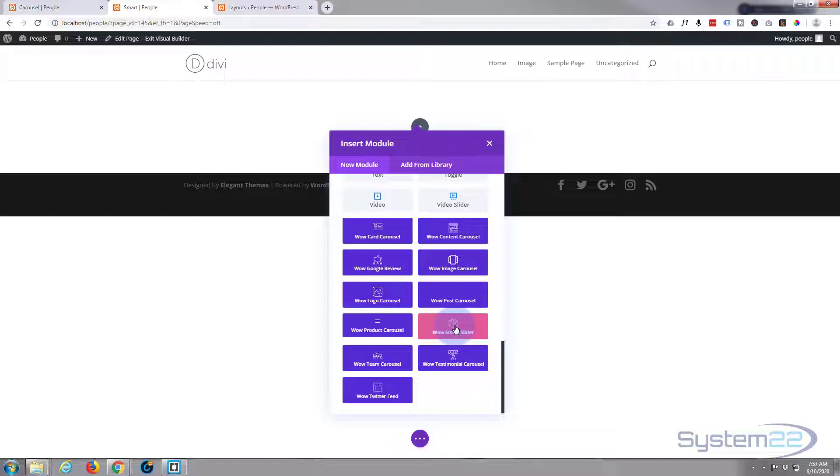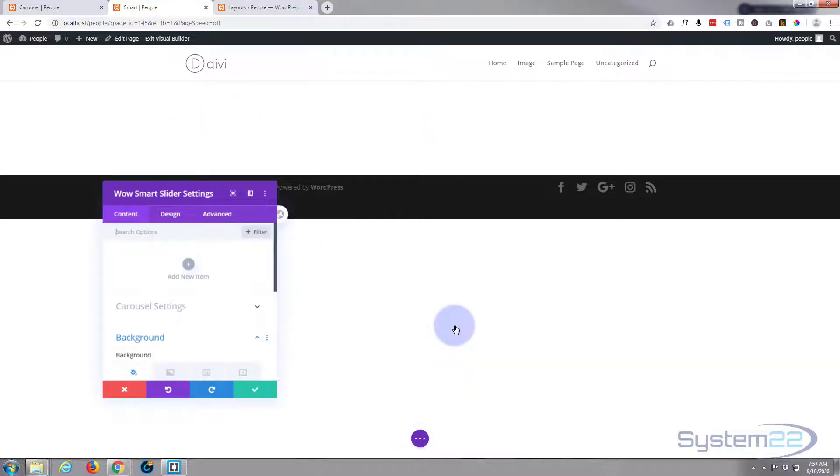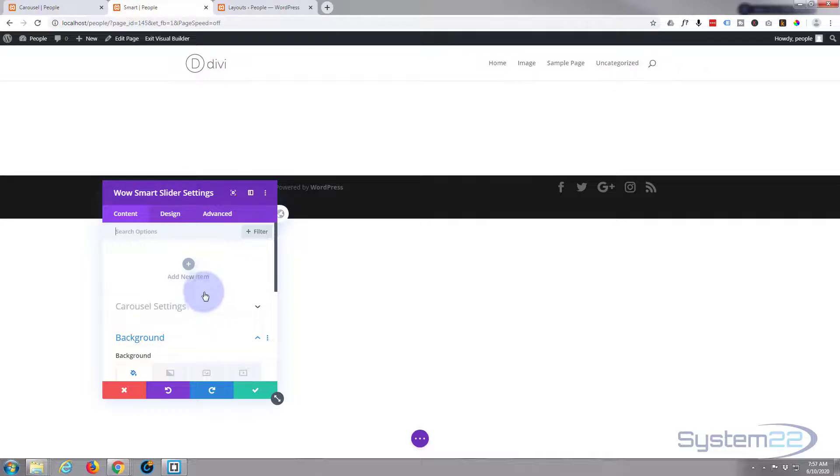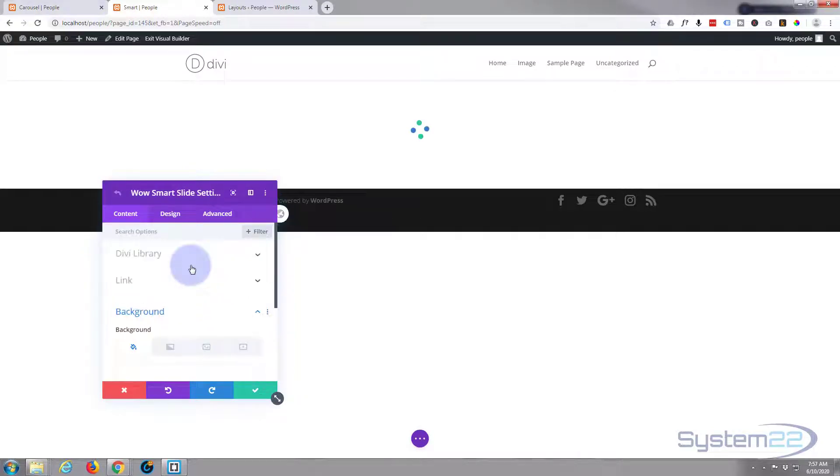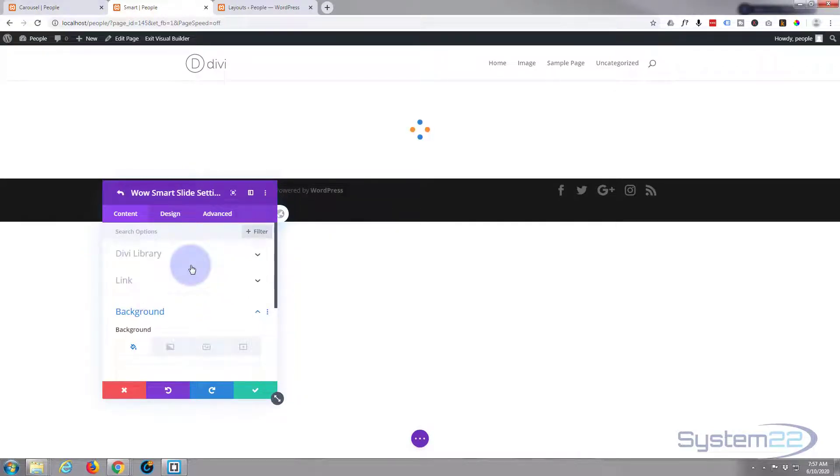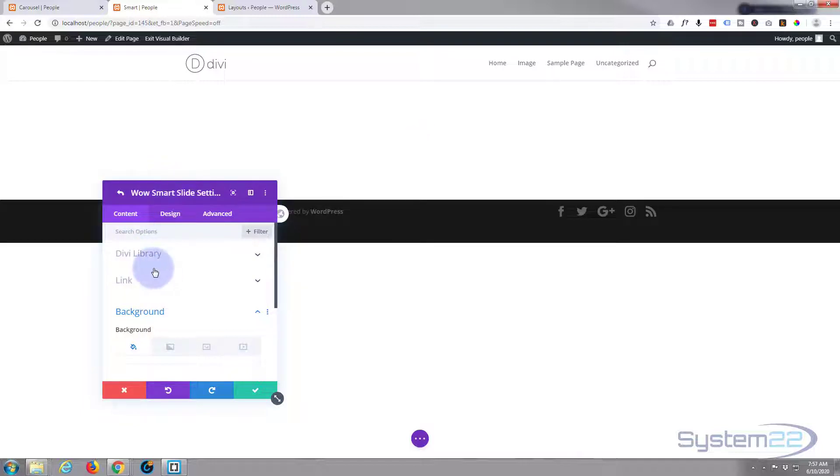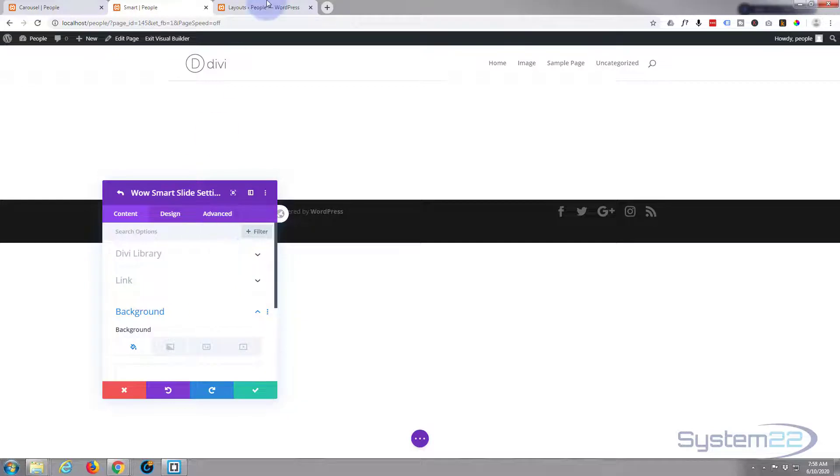So let's just add that one. Now it's prompting us to add a new item. Let's hit the add new item and when it comes up with the new item it says Divi Library up there.